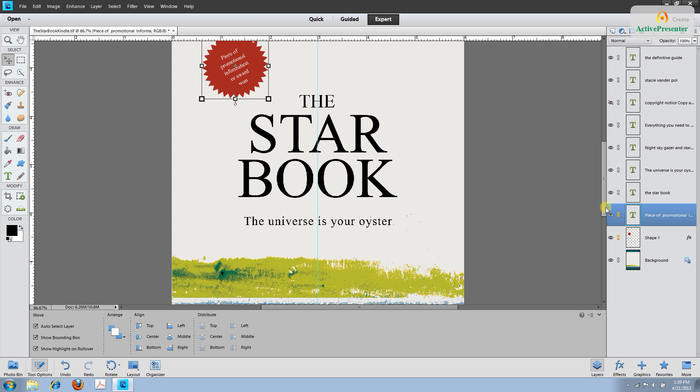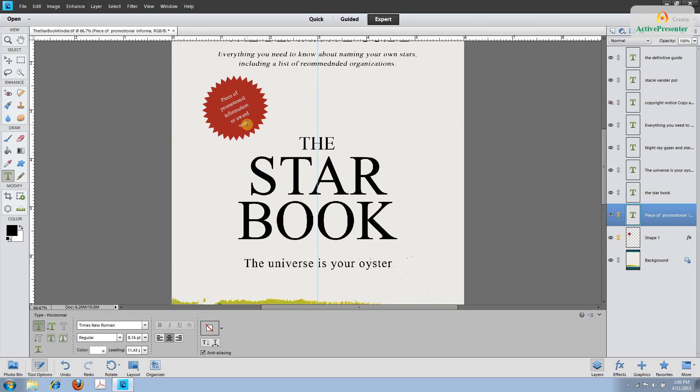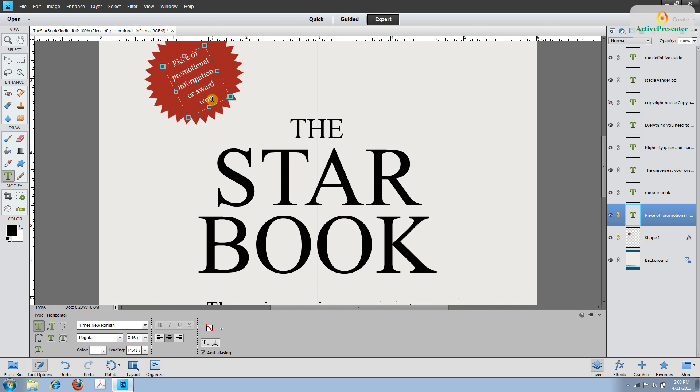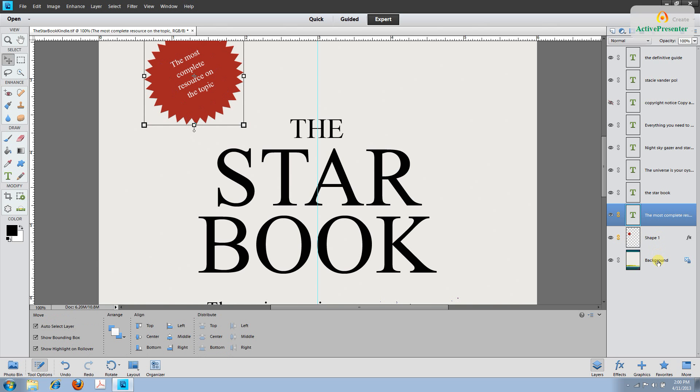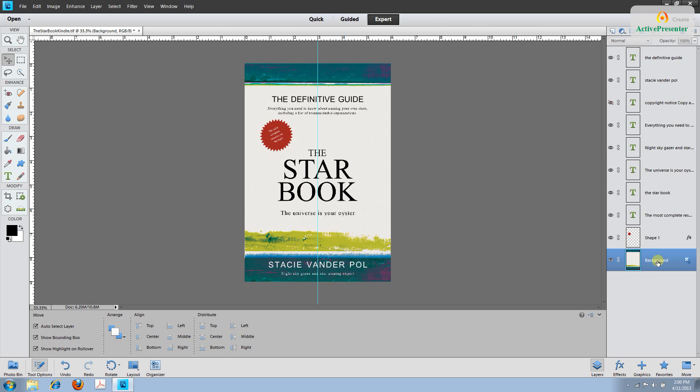The next layer is the name of the book and we've already done that layer. And the last layer is the starburst. This is traditionally where you would place a book award that you'd won or been nominated for. If the book has yet to be published you can change it to say something else. I'm going to put the most complete resource available on the topic. If it were fiction you could say something like an incredible story of hope and triumph or available April 15th. Something relevant.